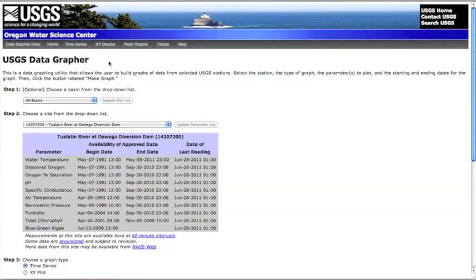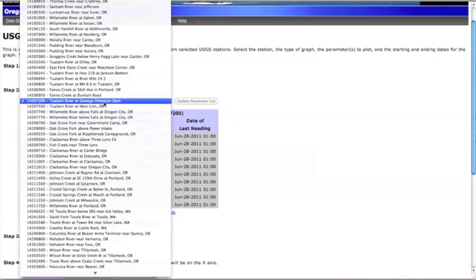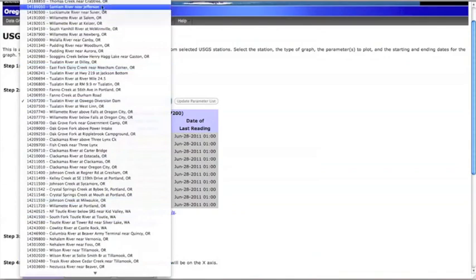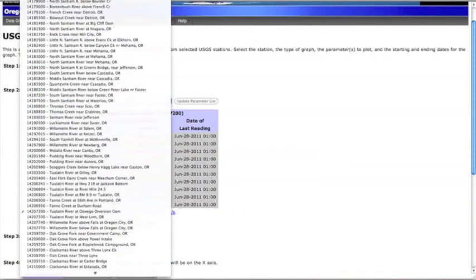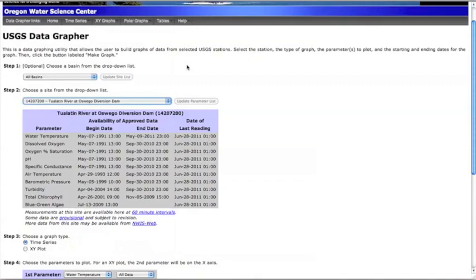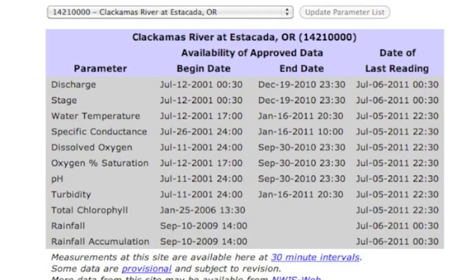Starting with the time series one-step feature, you can select any of the sites that have been loaded into the Datagrapher system. For the Oregon Datagrapher, data from nearly 300 monitoring sites from Oregon and southwest Washington have been loaded. The available water quality parameters vary by site.